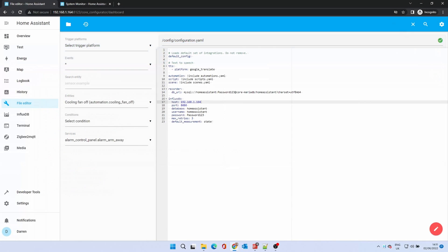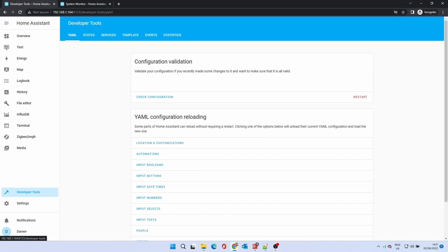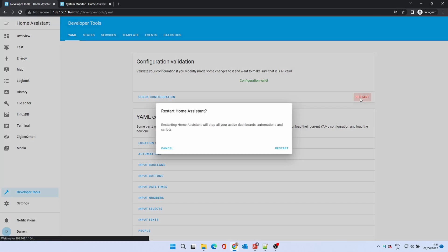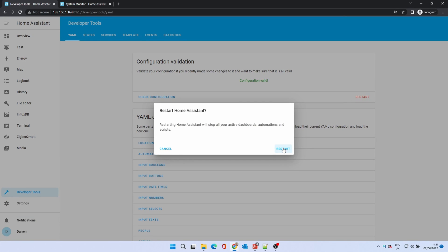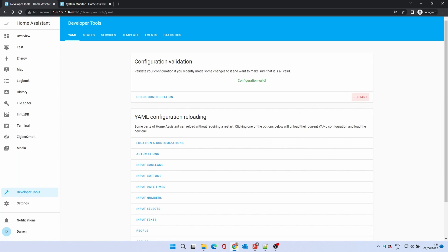We need to reboot Home Assistant. Click on developer tools. Click on check configuration to ensure everything is okay. If you get an error check the configuration.yaml. If all is well click on restart.